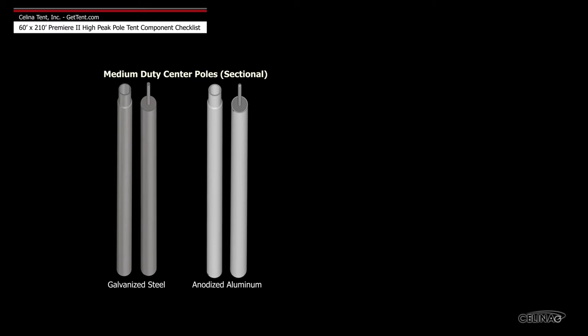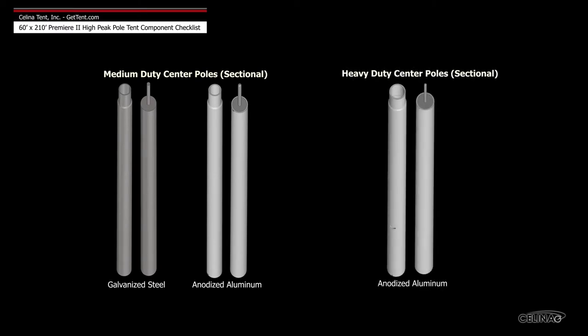Medium duty center poles are available in galvanized steel and anodized aluminum, and heavy duty center poles are only available in anodized aluminum.